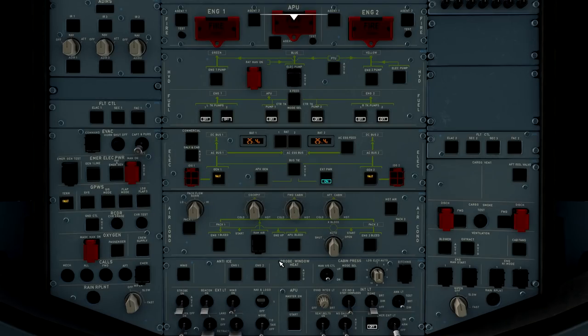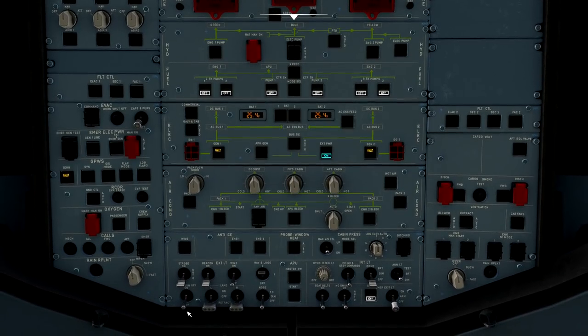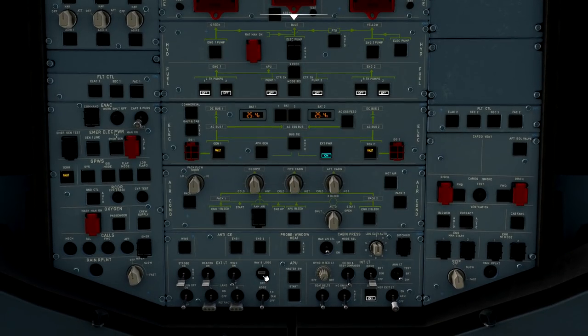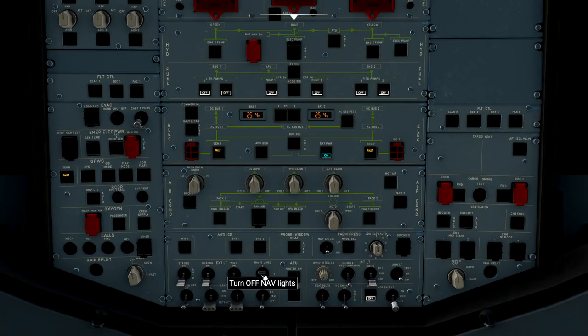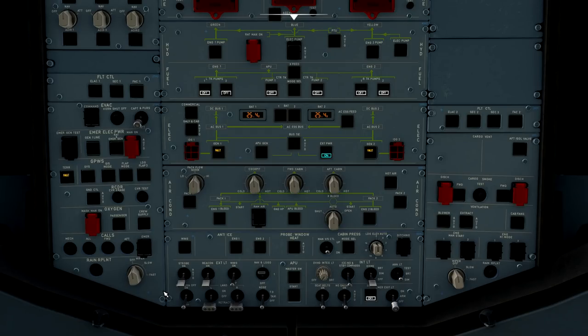As we continue to move down the overhead panel here, we now get to our lights on the ground. We like to keep our navigation light on. We'll go ahead and keep our strobes off, our beacon off, our wing lights off, taxi light, our landing lights, and runway turnoff lights in the off position while we're sitting at the gate. We'll explain those in a little bit further detail later.